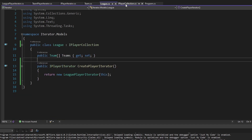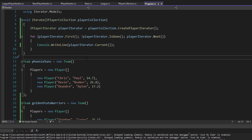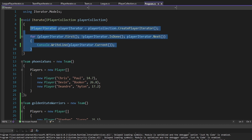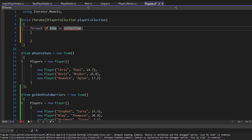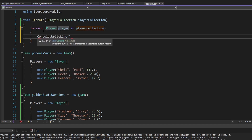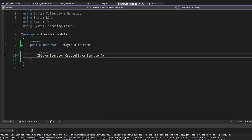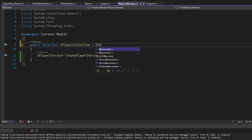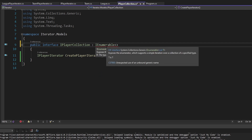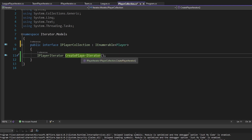Now that you know how to create iterators from scratch you can apply these concepts to any language. But in C# specifically, it's actually much easier to do any of this using yield return. Ultimately we want to use a foreach to get each player in our player collection and write them to the console. At the moment we can't because iPlayerCollection doesn't expose a getEnumerator function, so we'll make iPlayerCollection implement IEnumerable of Player.